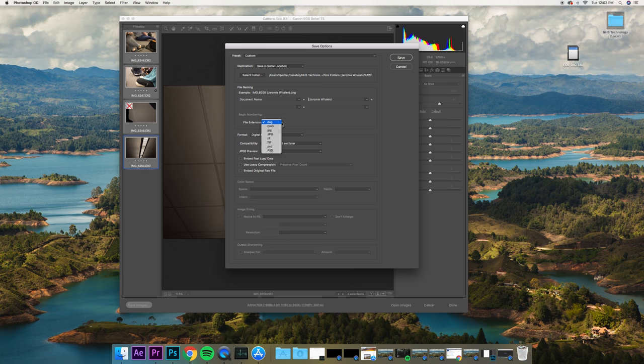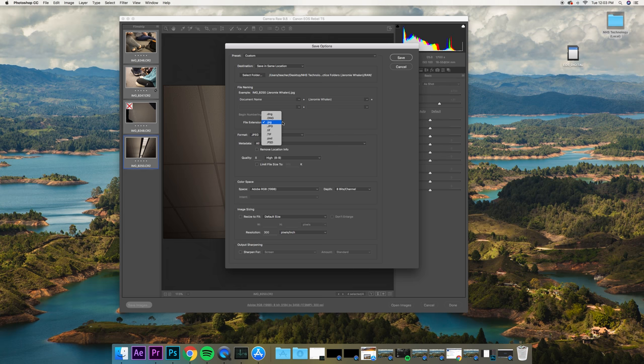The third thing we need to do is change DNG, if it's on DNG, to JPEG. It doesn't matter if it's lowercase or uppercase. It just needs to be JPEG.